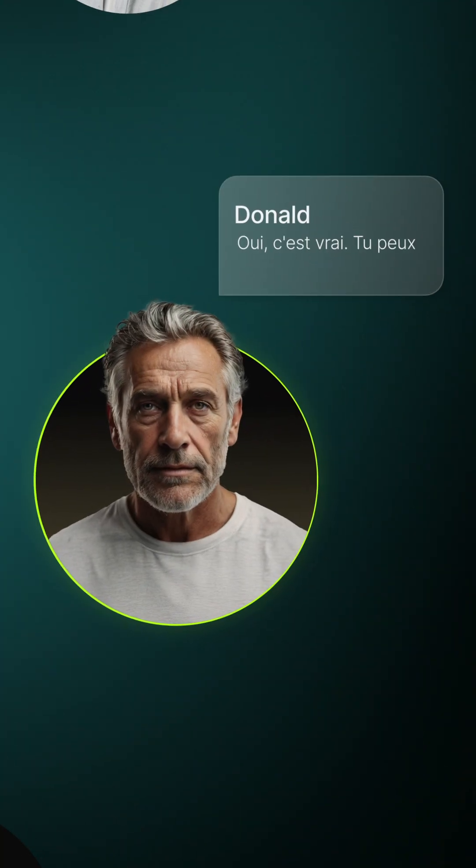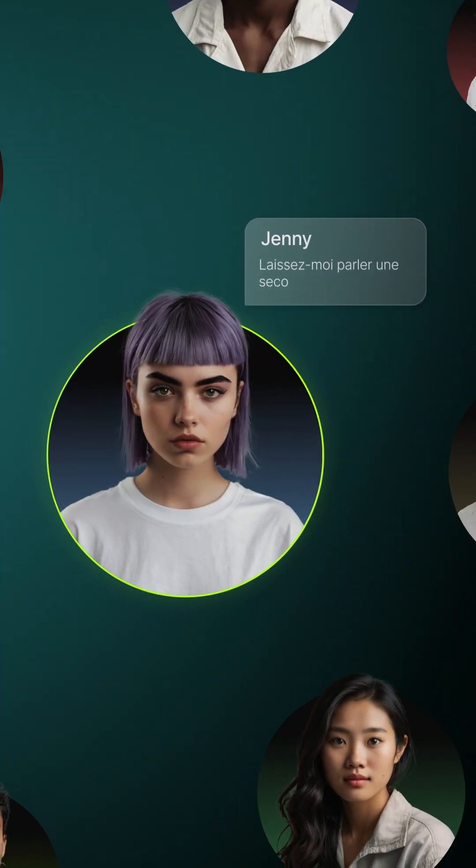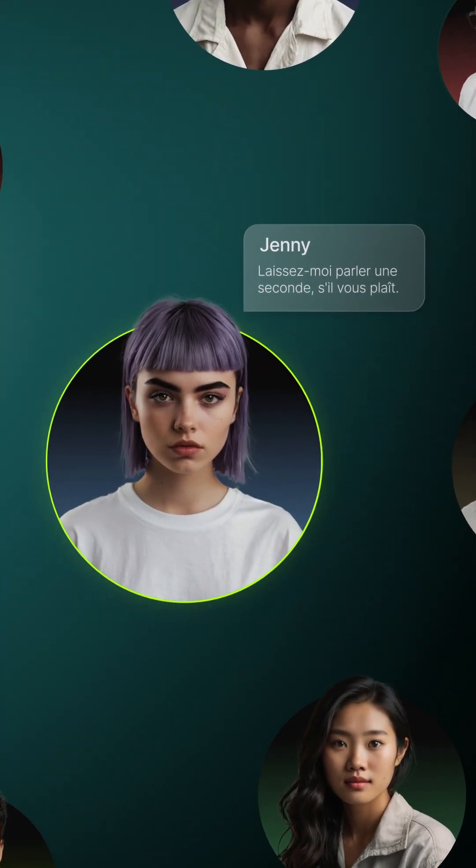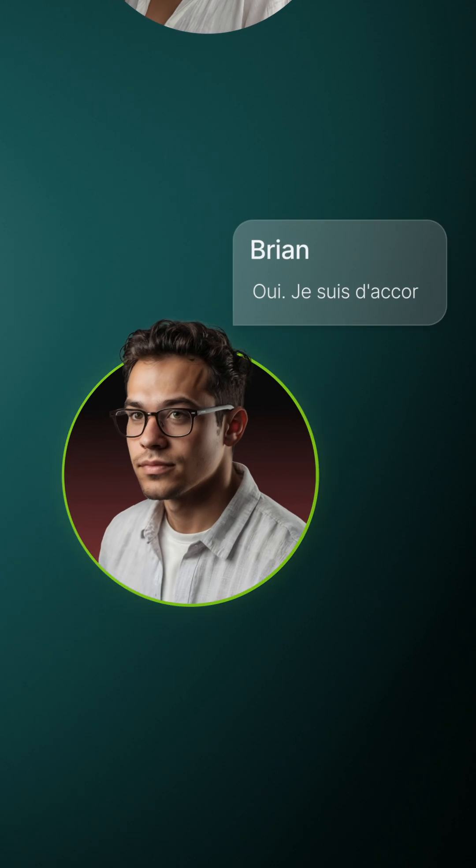Aji Plug-in Project. Oui, c'est vrai. Tu peux aussi m'utiliser. Laisse-moi parler une seconde, s'il vous plaît. Oui, je suis d'accord.